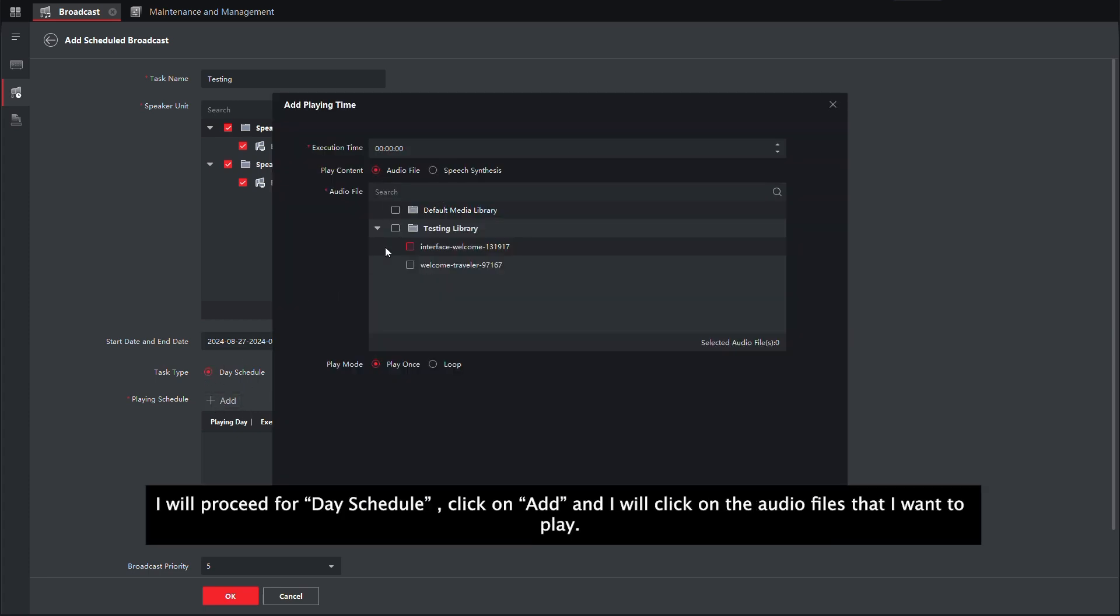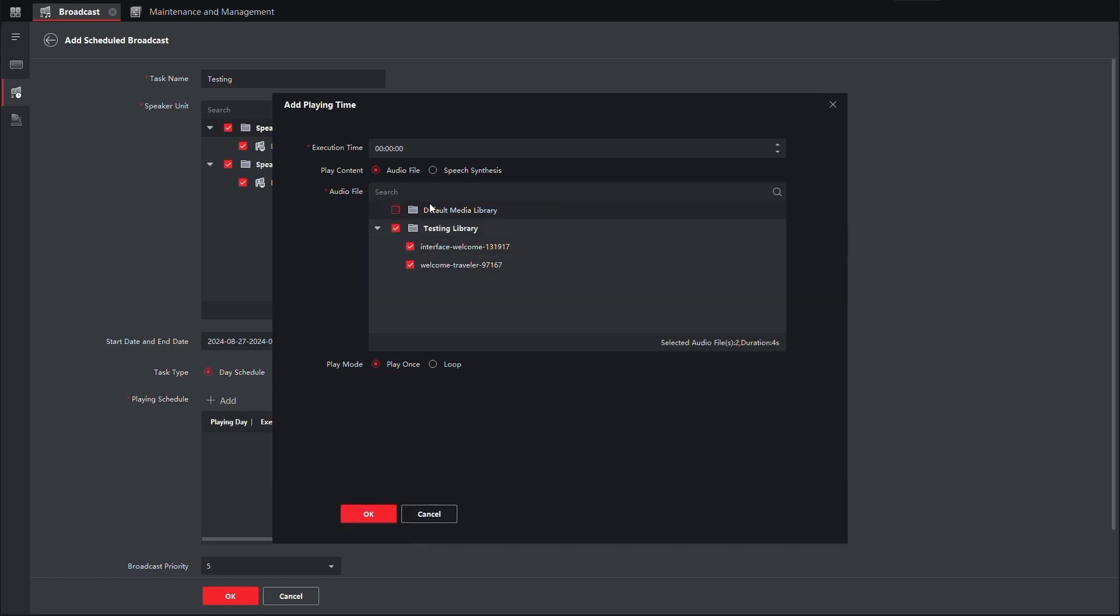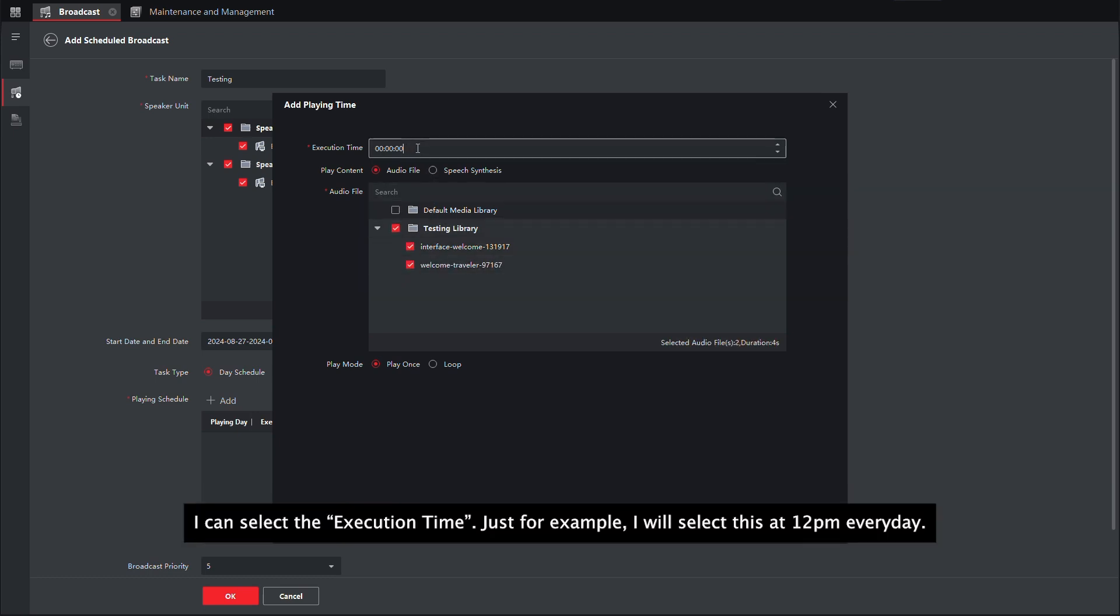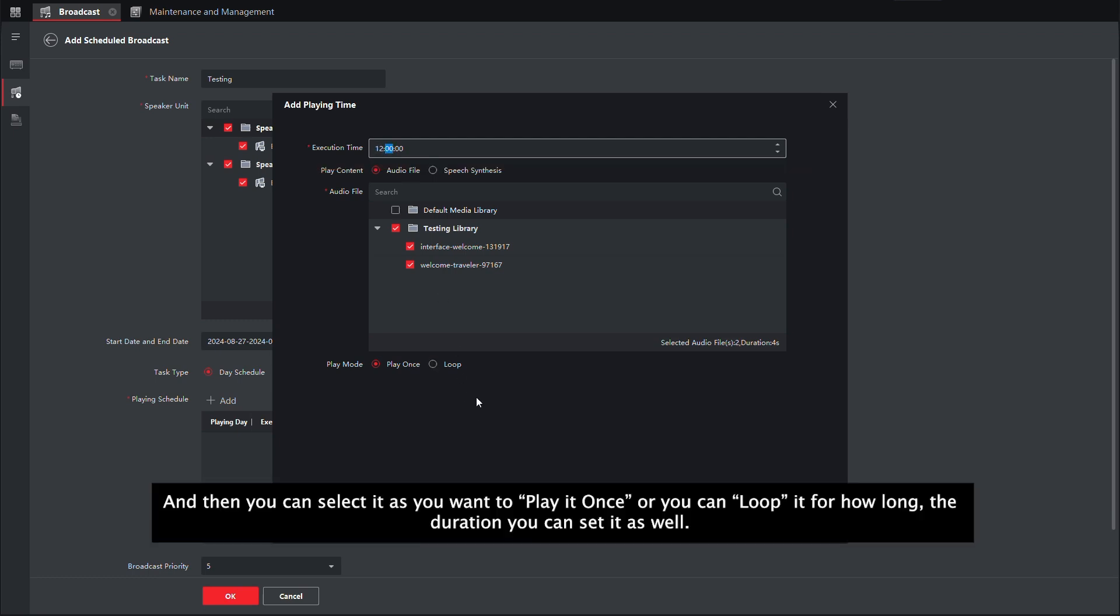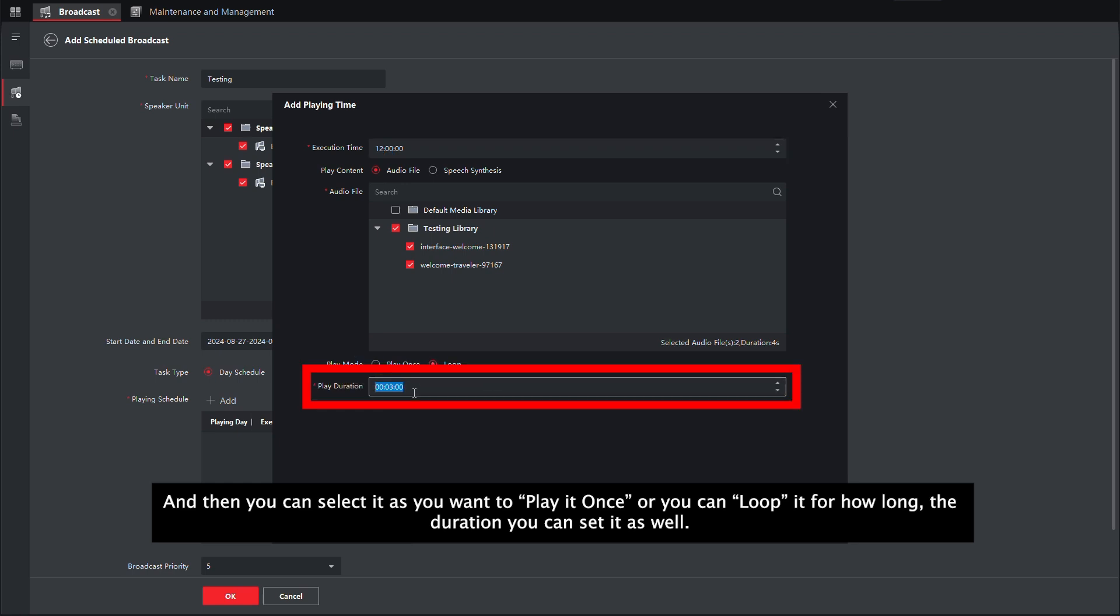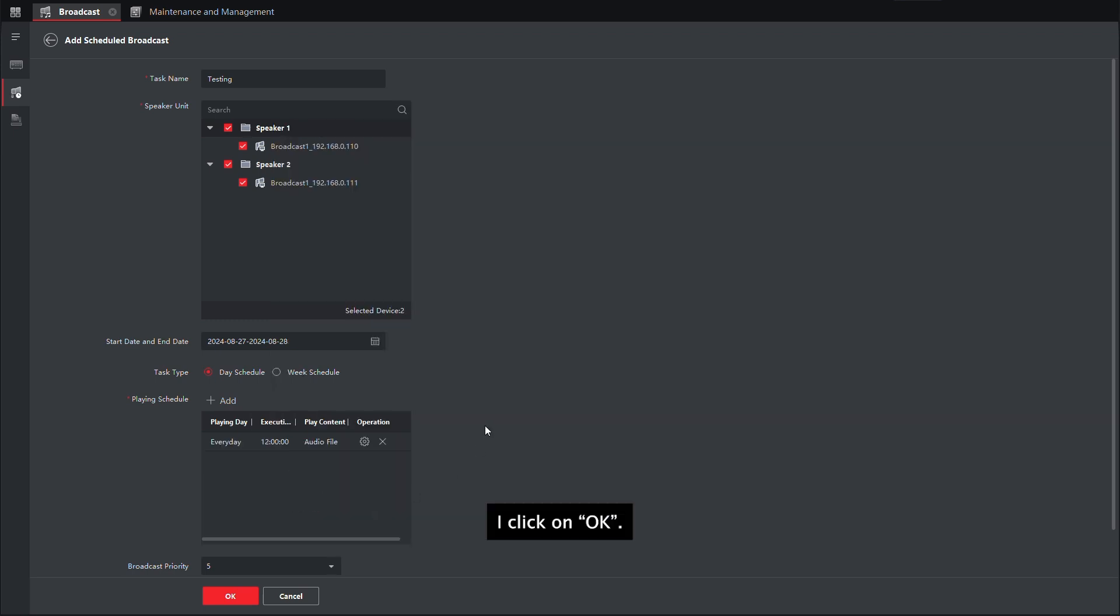And then I will click on the audio files that I wanted to play. I can select the execution time. Just for example, I will select it at 12 PM every day. And then you can select it as you want to play it once or you can loop it for how long the duration. You can set this as well. I will click on OK.